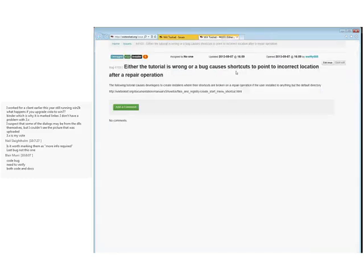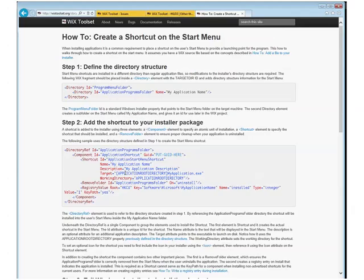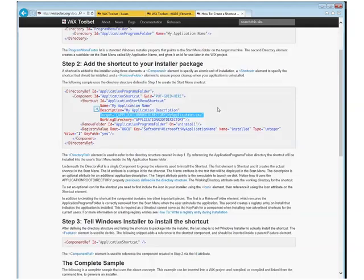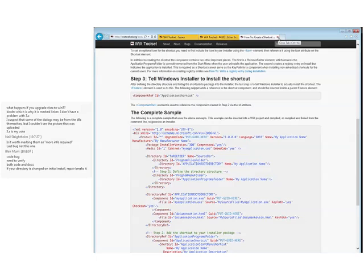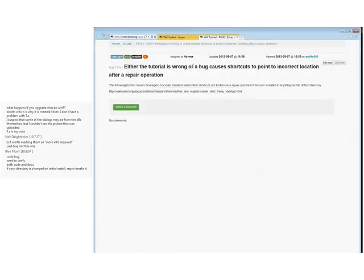If a tutorial is wrong or a bug causes shortcuts to point to repair operation. This is not the right way to set up a shortcut. Who did this? I'm taking this bug. I'm fixing this. Blair mentions that if you change your directory on repair, lots of things can get broken. But I'm fixing this — this is the wrong way to do this. Bob, can you give that one to me? Sure. And I will fix it post-SAP.